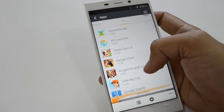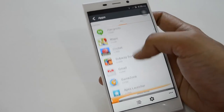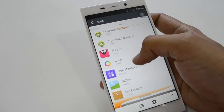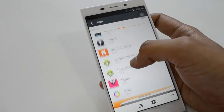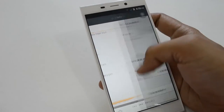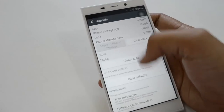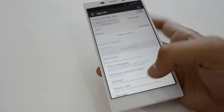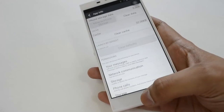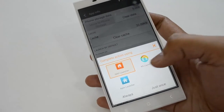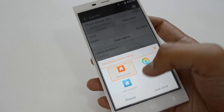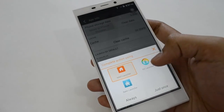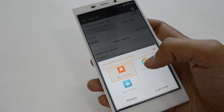Search for the Navi launcher and here it is. Click on this and press Clear Default, and if you want to change the launcher just click the center button. Here is the KK launcher.